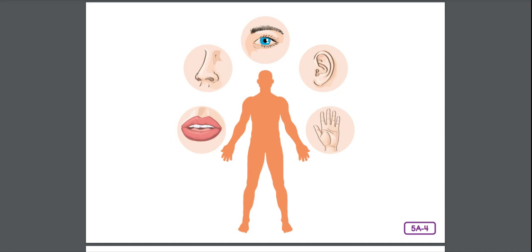Sensory cells in the nose react to chemicals in the air, sending messages to the brain to help you smell. Cells on your tongue react to chemicals in food, sending signals to the brain to help you taste.